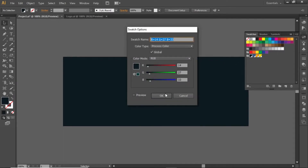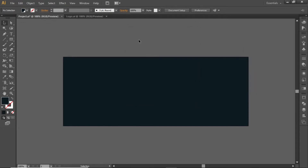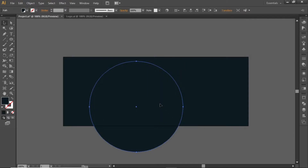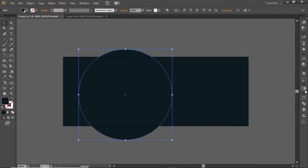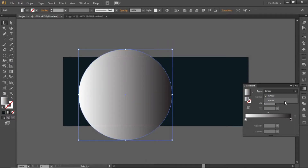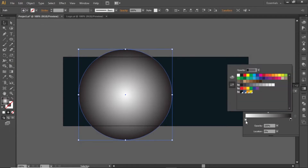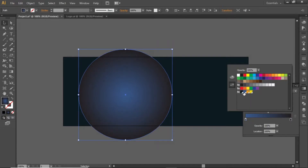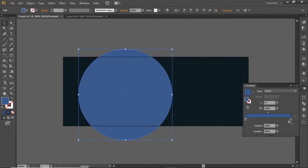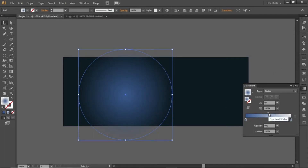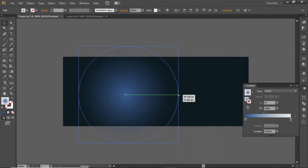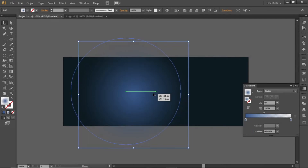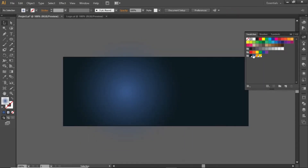Note down the RGB code for this dark color. Select the ellipse tool and create a circle while holding down the shift key. Open the gradient panel and apply a radial gradient to this circle. Change both sides of this gradient to a blue color like this. Click on the right slider of the gradient and decrease its opacity to zero. You can adjust this gradient as you like, and place it on the left side. Note down the RGB code for this blue color.